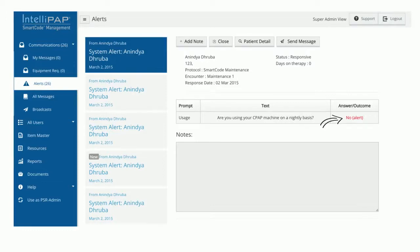This way, you can stay in touch automatically with patients and be alerted if they are having any issues you might need to address.